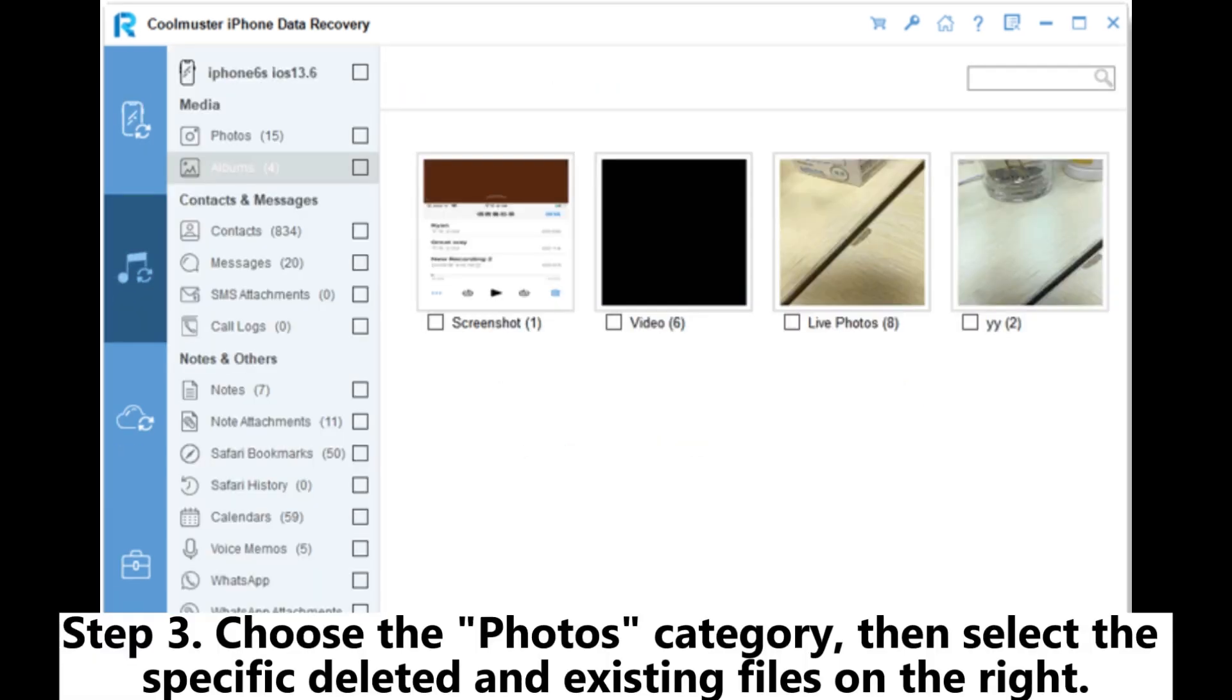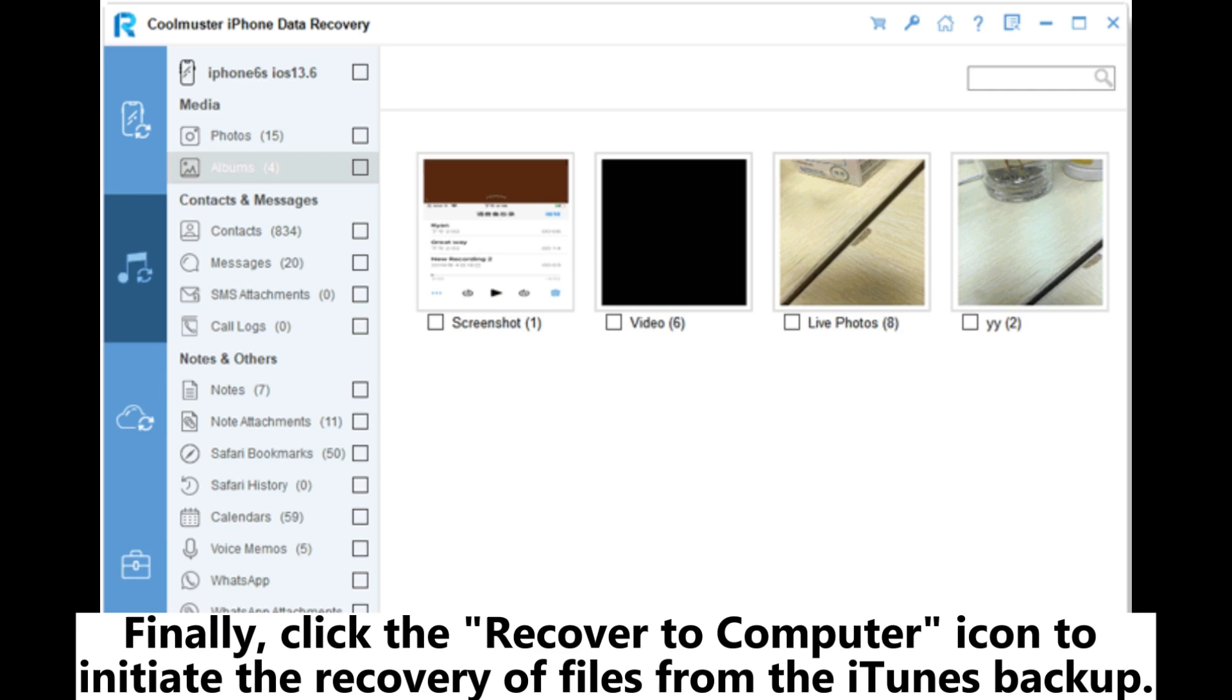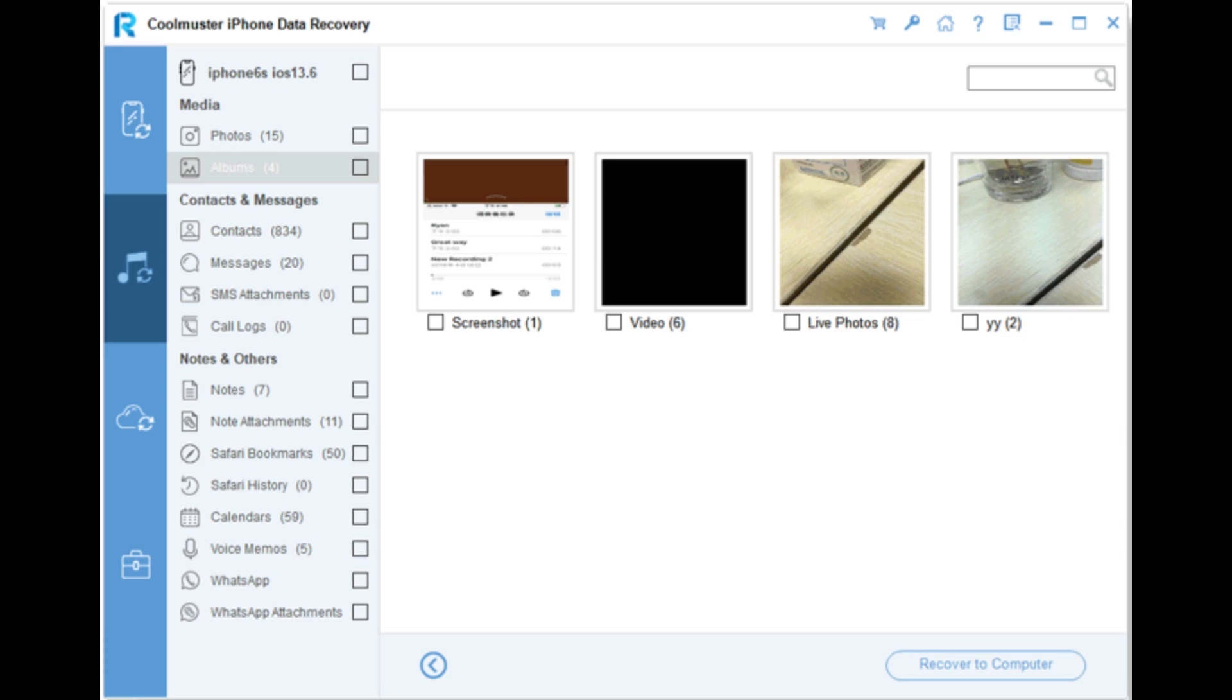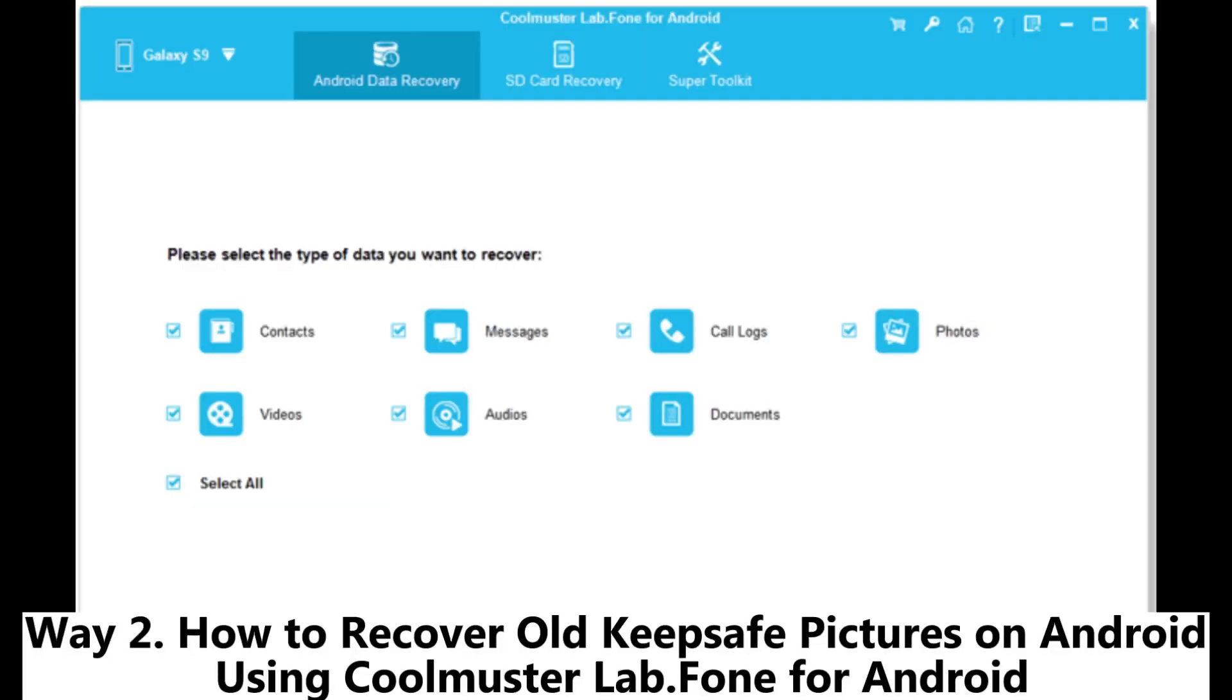Step 3. Choose the Photos category, then select the specific deleted and existing files on the right. Finally, click the Recover to Computer icon to initiate the recovery of files from the iTunes backup. Way 2.